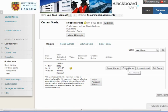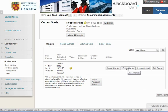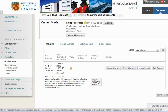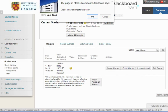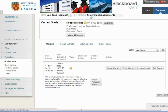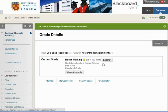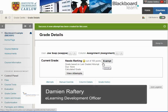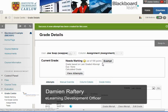So, we can clear the attempt which will enable Joe to upload another file as if it's his first submission, or we can click on ignore the attempt or allow an additional attempt just for this one user, and this will allow Joe, when he goes back into Blackboard, to upload an additional file.